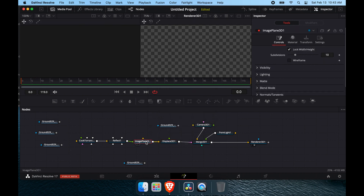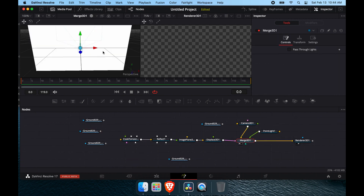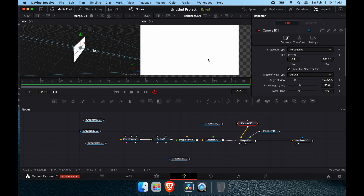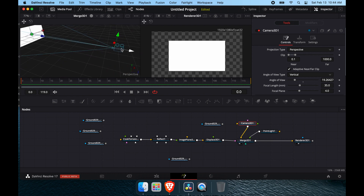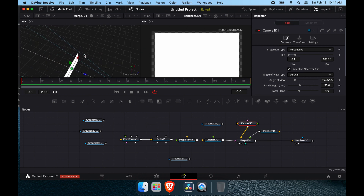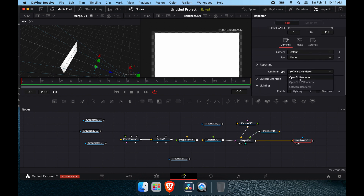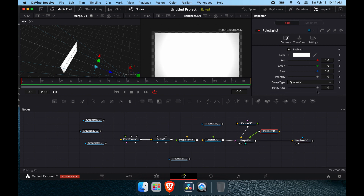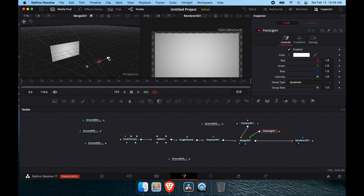One thing to note: we need to add a Displace node, and it always goes after the 3D object — in this case the image plane. Let's get our scene set up. We'll go to the Merge and pull our camera back. Under OpenGL Render, go to Lighting and Shadows. For the point light we want Quadratic — that's the more realistic light falloff setting.